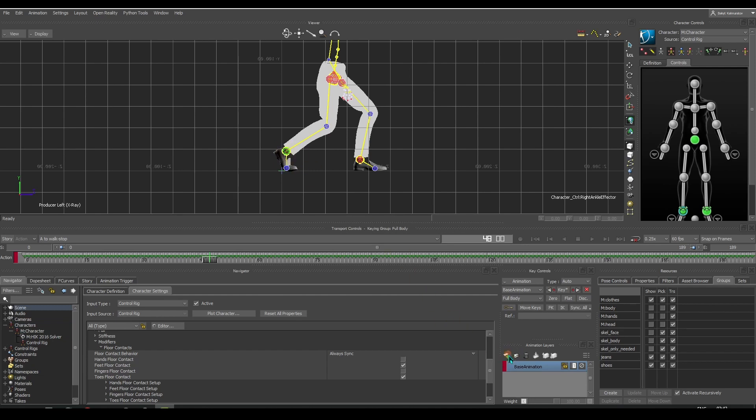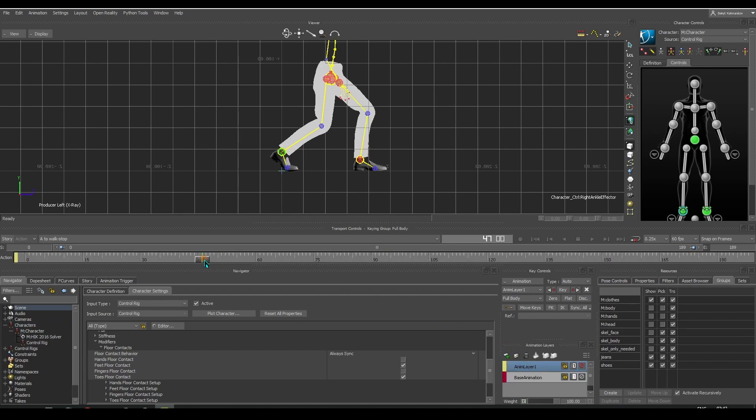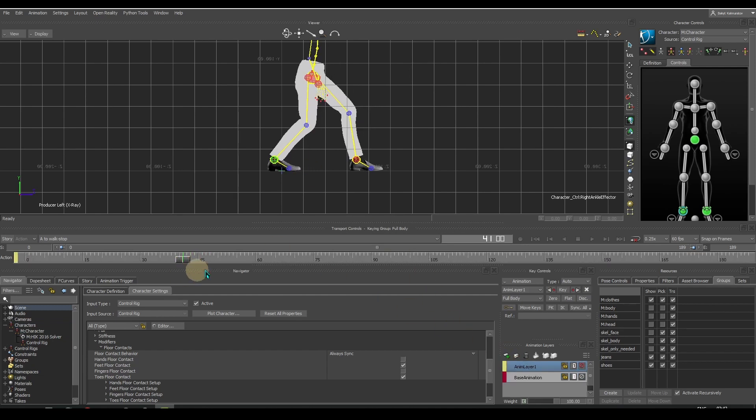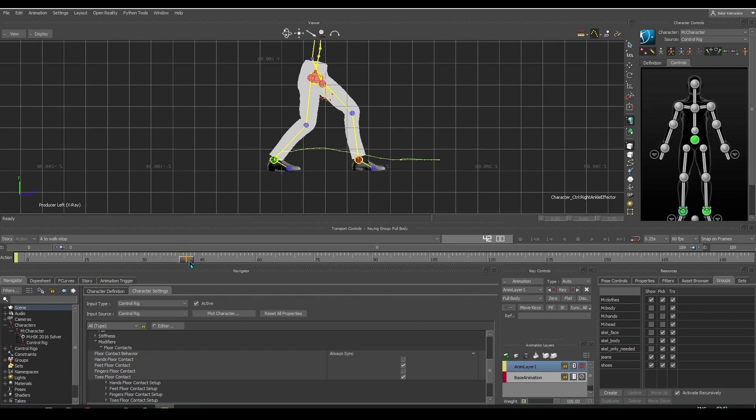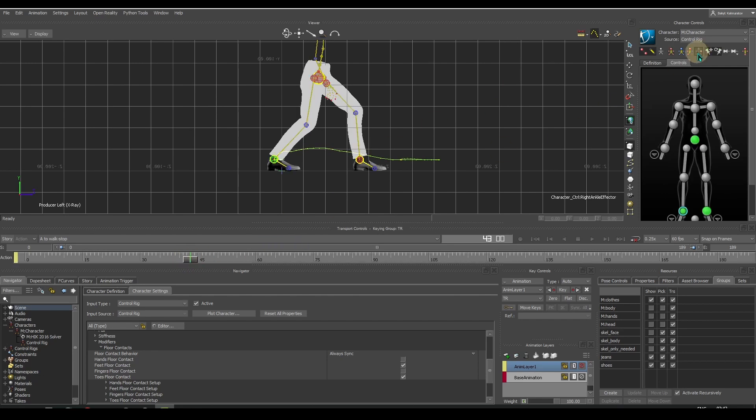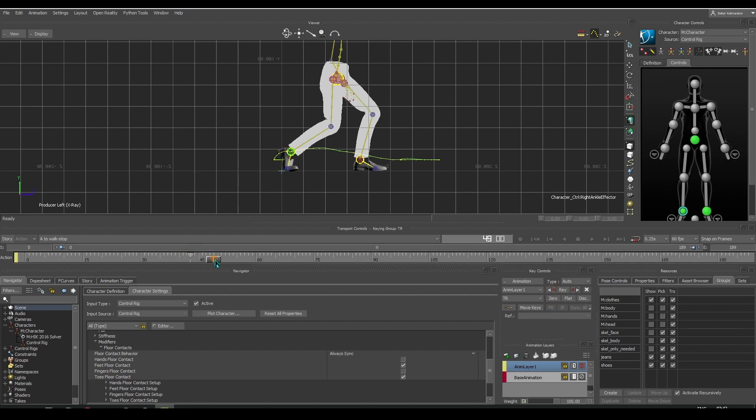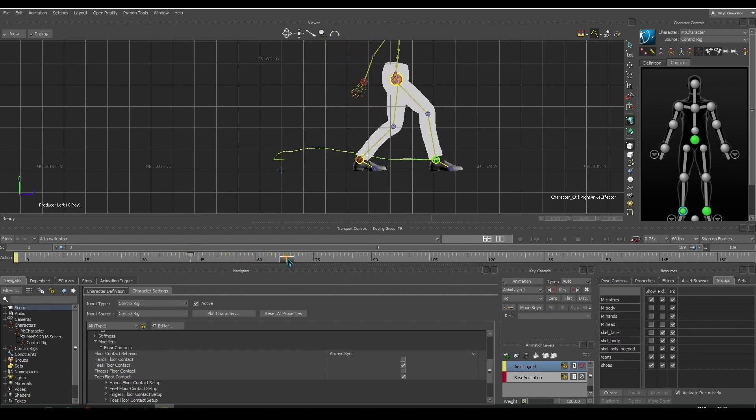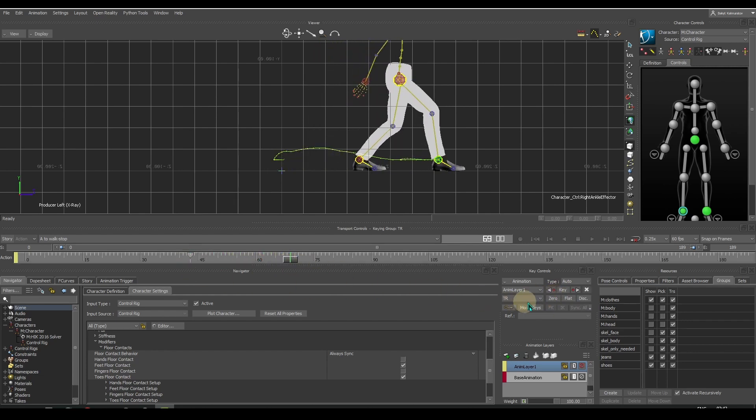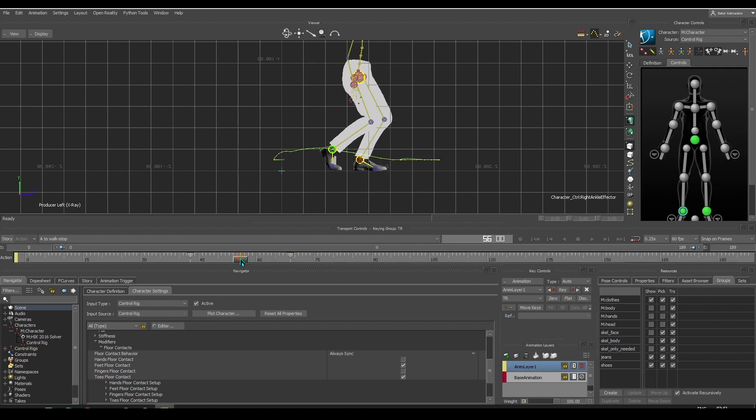Make a new animation layer. Enable trajectory. Go to the frame where the foot is about to rise. Enable selection mode and set zero key. Move to the frame where the foot touches the ground and set another zero key.